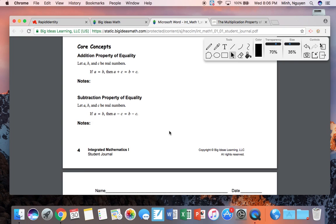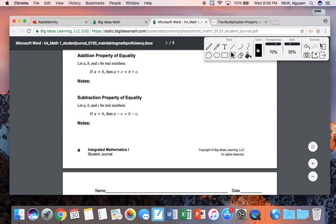We're covering five properties of equality. When something is equal to something else, to keep it equal, if you add something to one side, you have to add that same thing to the other — that's why they're both C, not C and D. C means it has to be the same number. Whatever you do on one side, you do to the other to keep it equal.